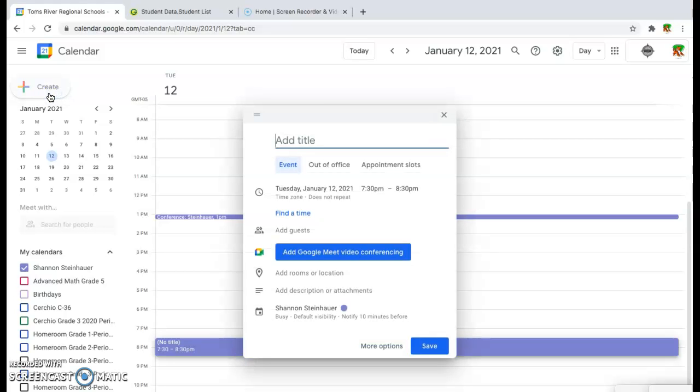This will open a window for you to choose a title, choose a time, activate the Google Meet video conferencing, and invite guests.